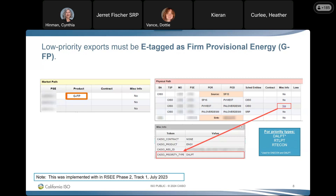This was already implemented with RSCE Phase 2 Track 1, so everyone should already be doing this. GFP, which is the product, provides everyone on the tag with the signal that the transaction can be curtailed in specific situations.